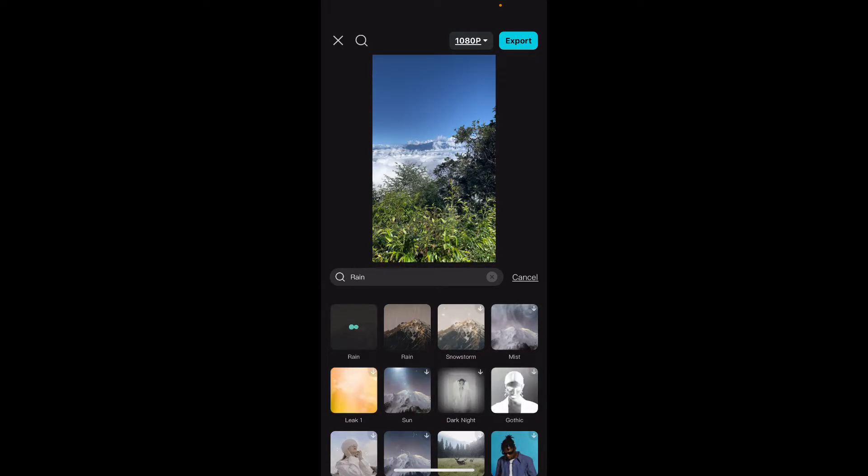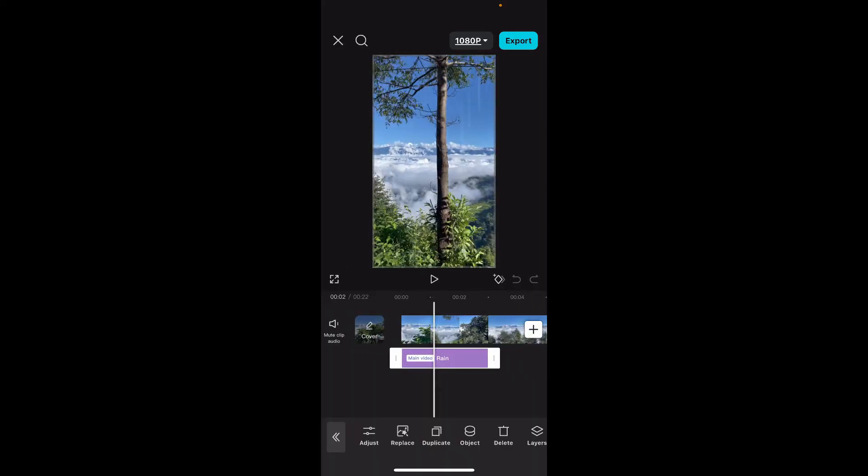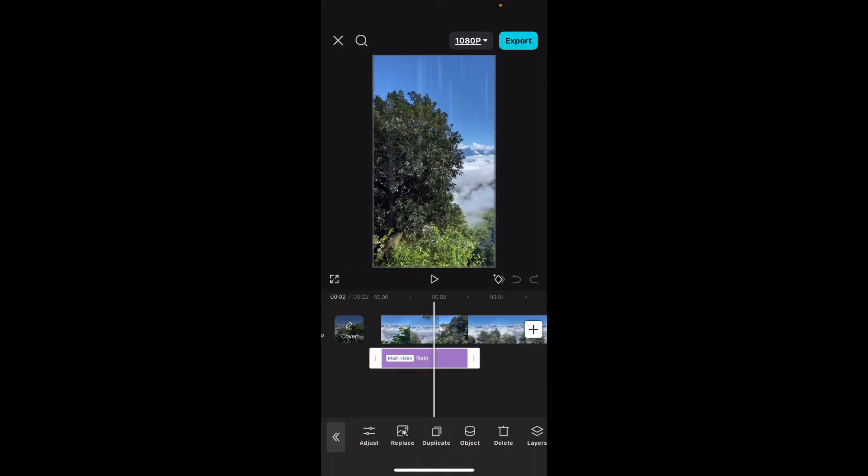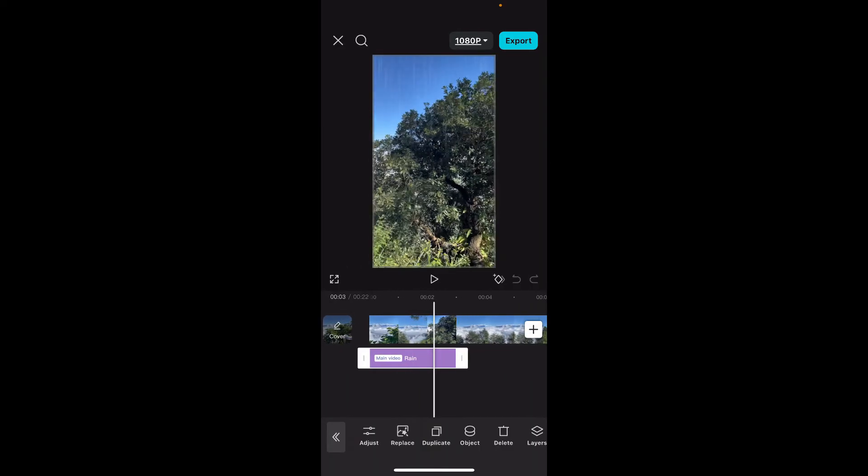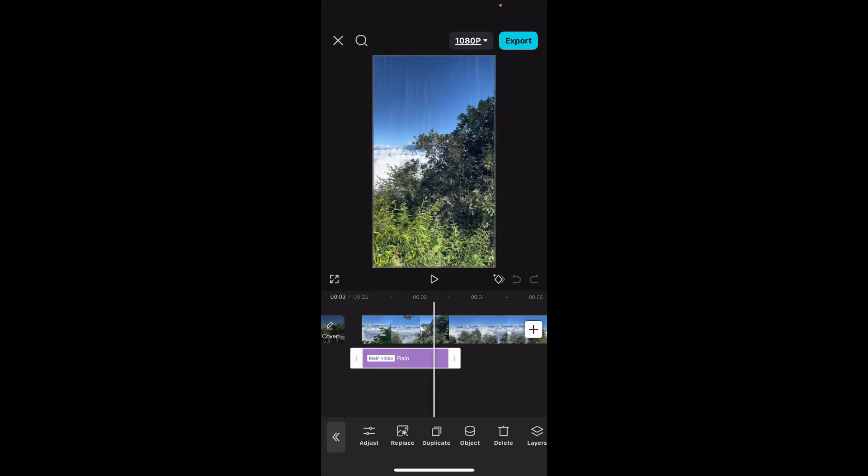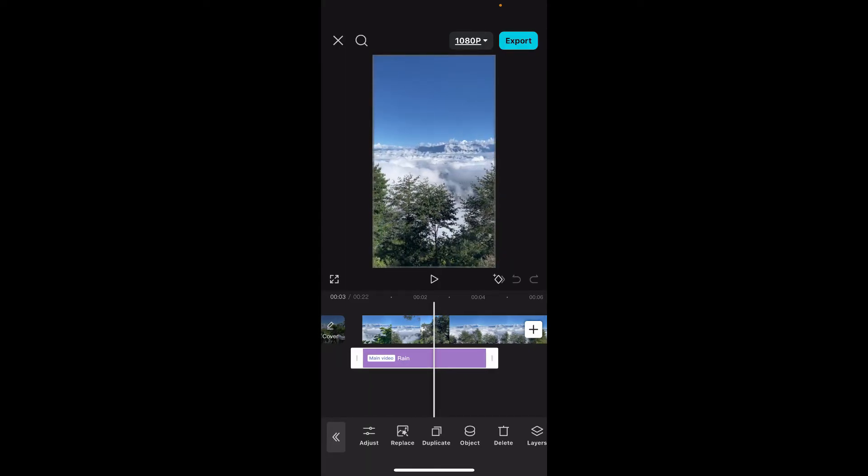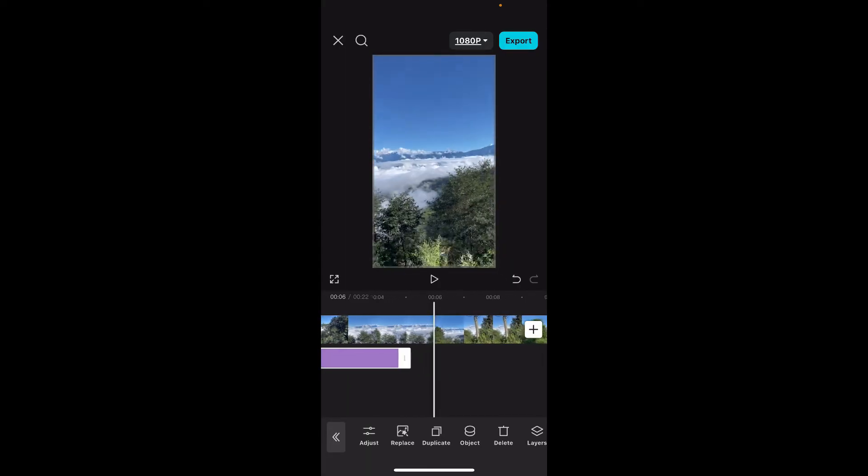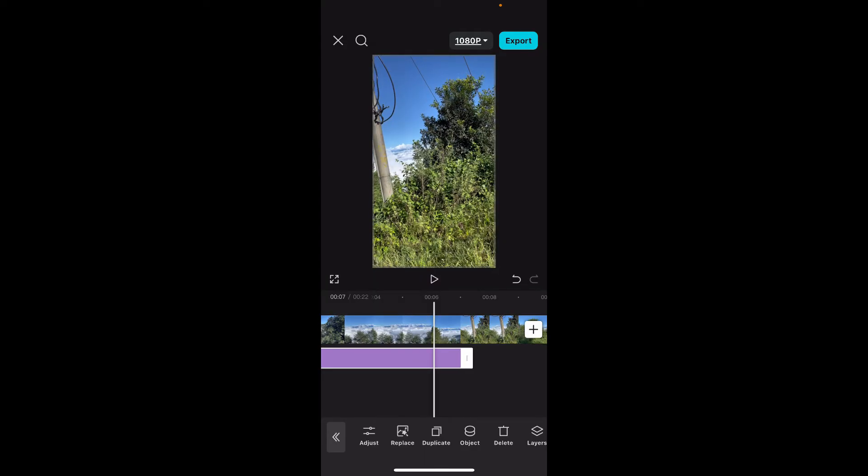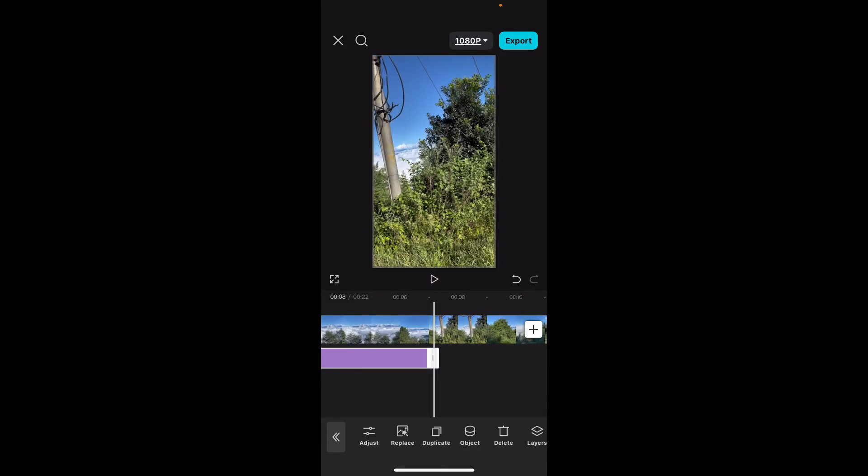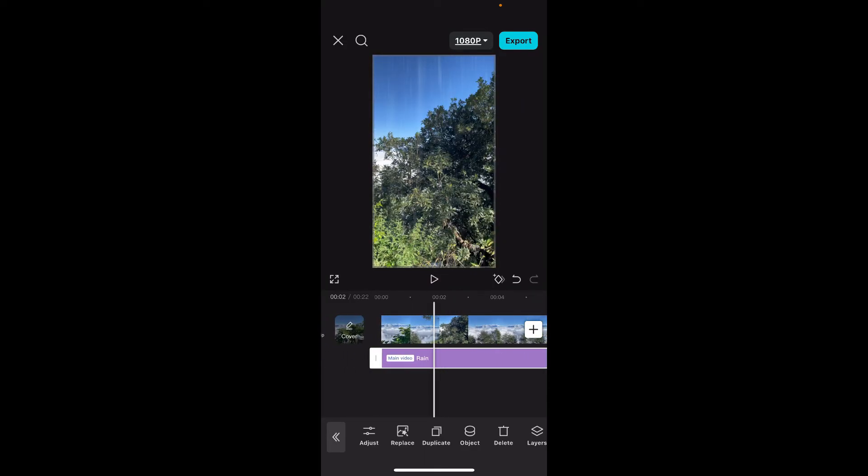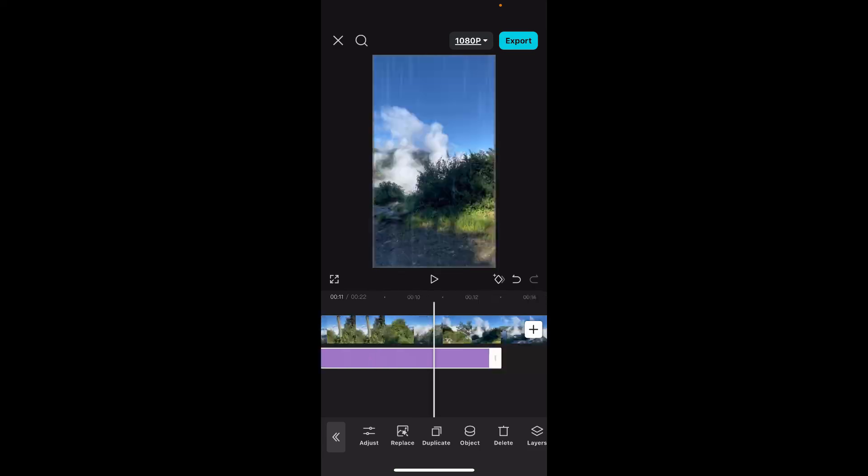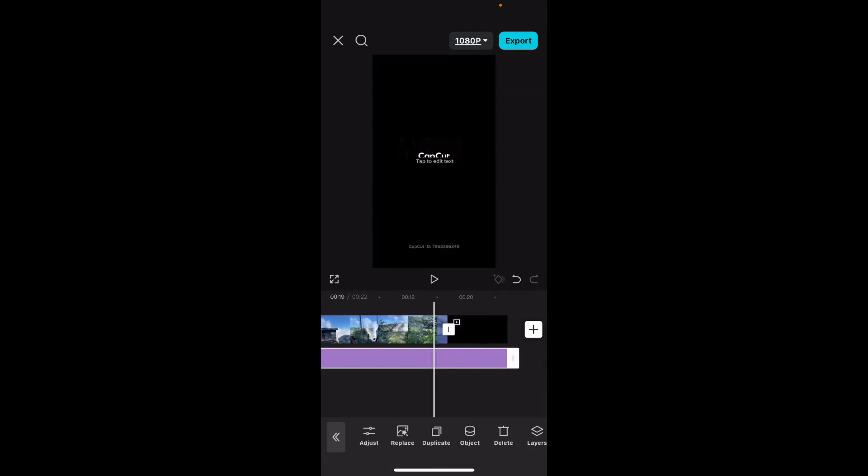After selecting the rain effect, you will be able to see that the rain effect has now been added on a new timeline. Go ahead and drag the edges of the effect clip in order to match the duration of your original video clip.